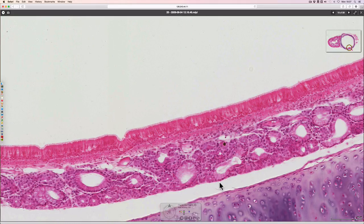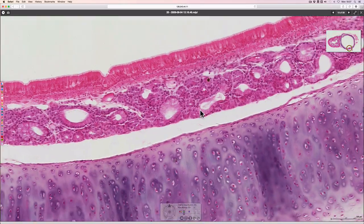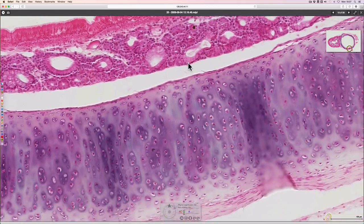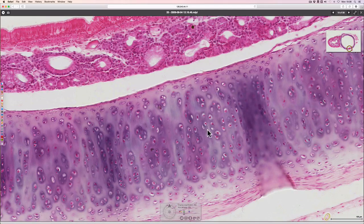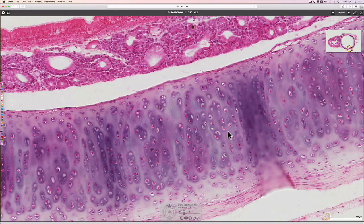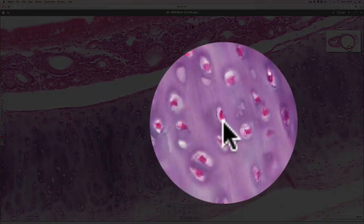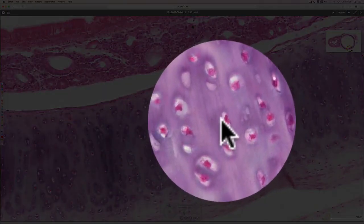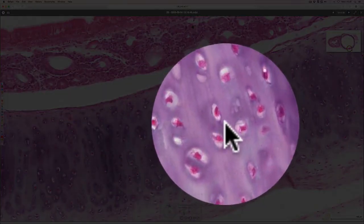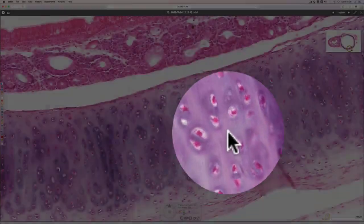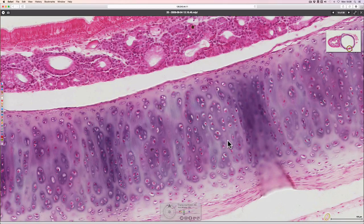Deep to that, we find some hyaline cartilage. Hyaline cartilage is so named because it's quite glassy and amorphous looking — the matrix is very structureless. The actual cells are these little pink things, called chondrocytes, and they sit in a little lacuna, or hole. The matrix is type 2 collagen.